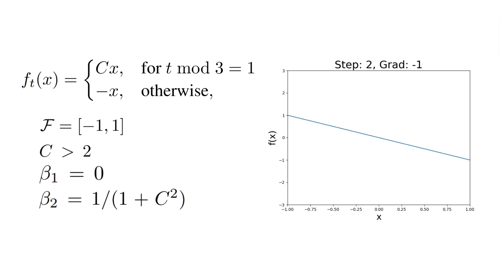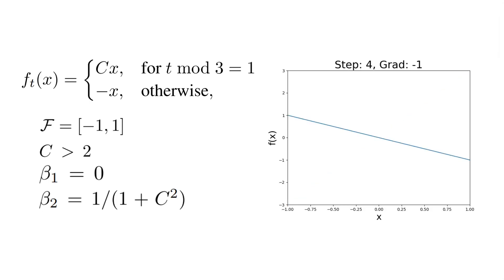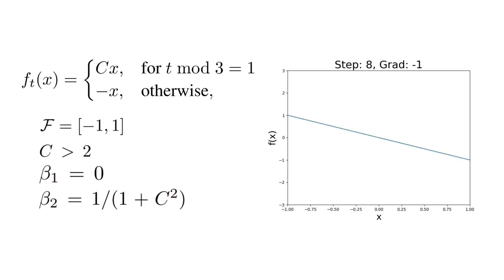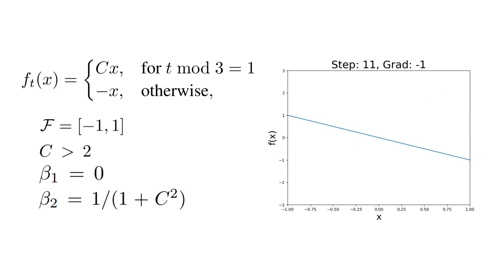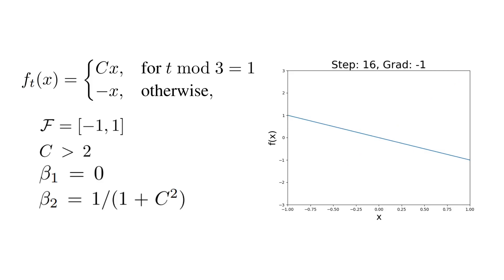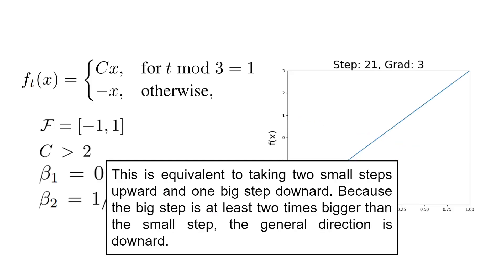If we were to plot how this series of functions would look like, we would get something like that. So we have the function C every 3 steps and function minus C every 2 out of 3 steps. You can think of this series of functions as how the loss space would look for a mini-batch in the dataset.